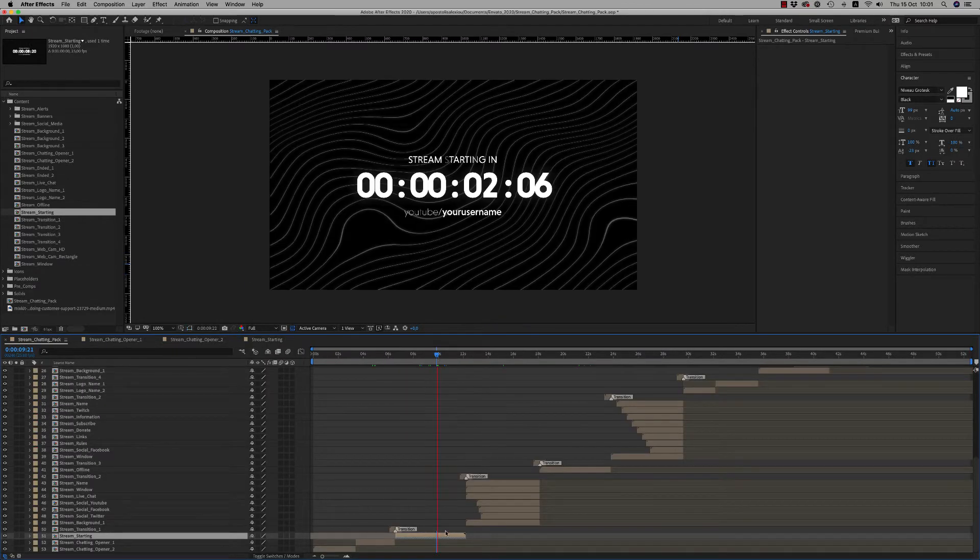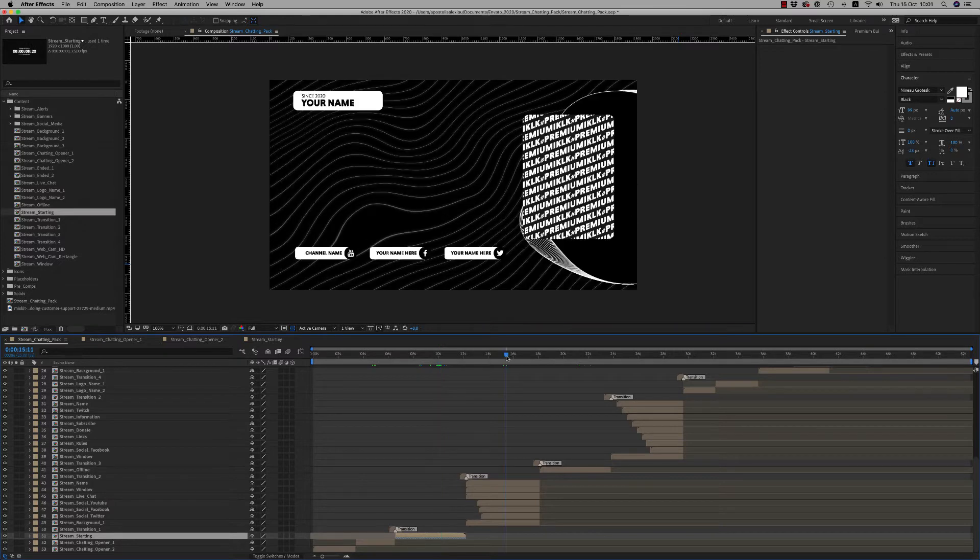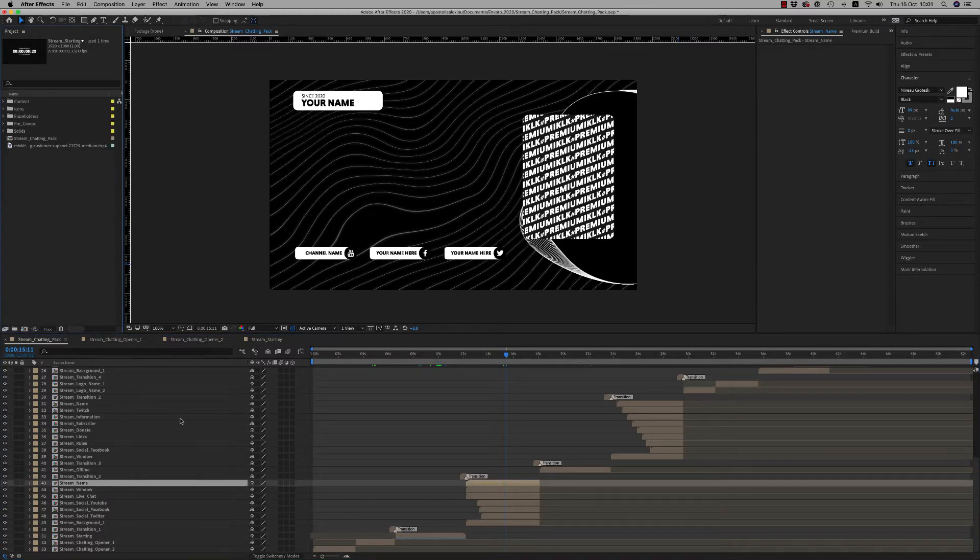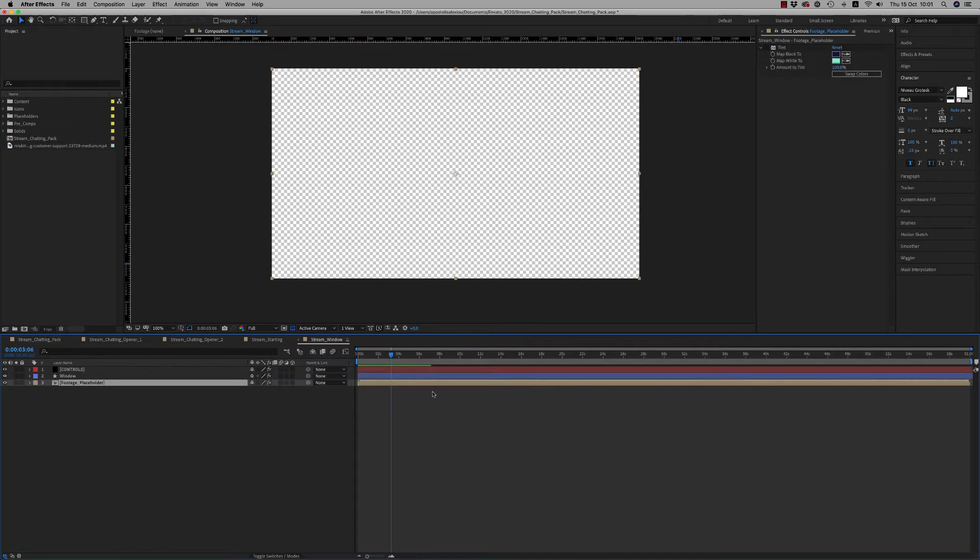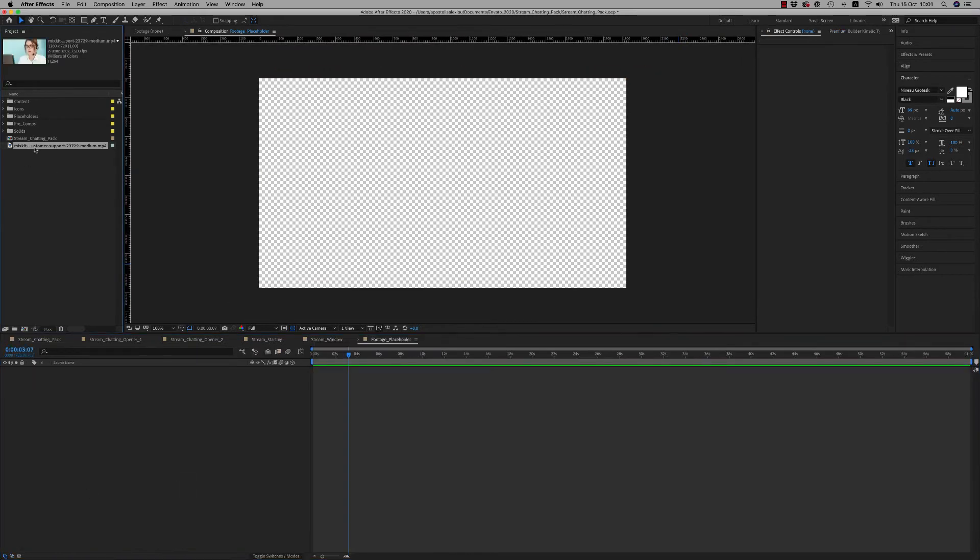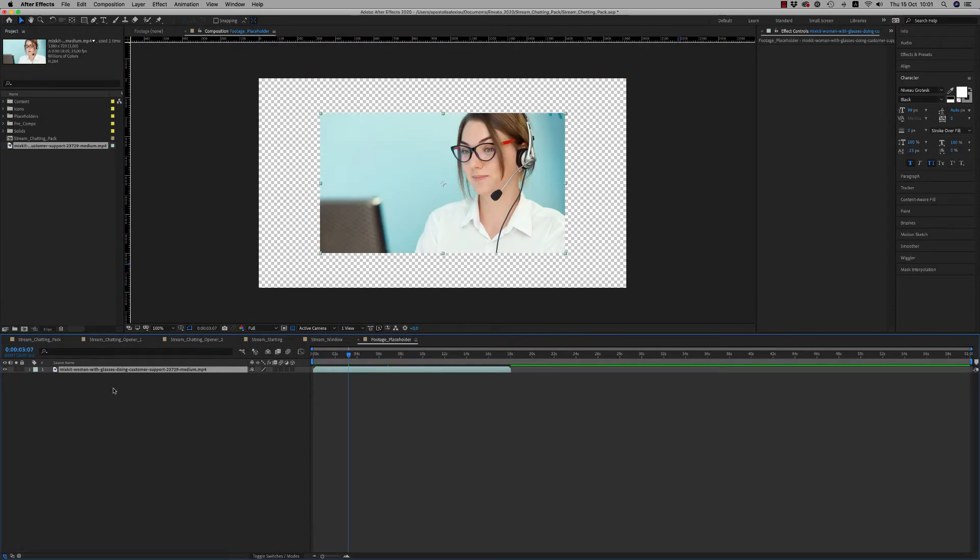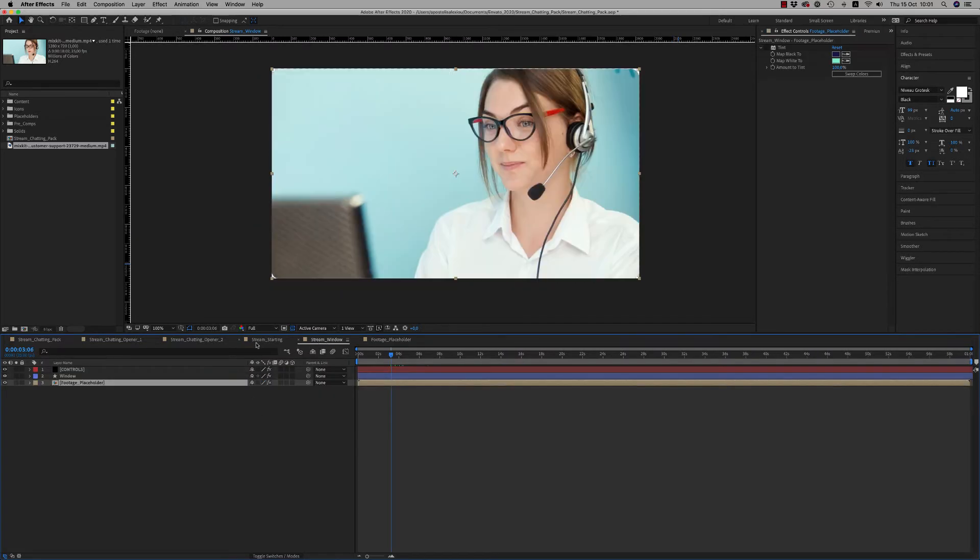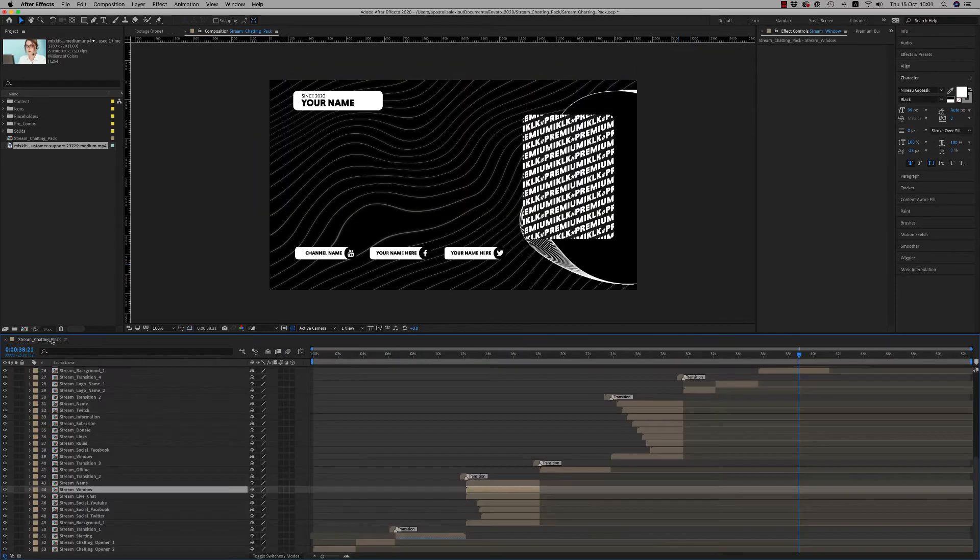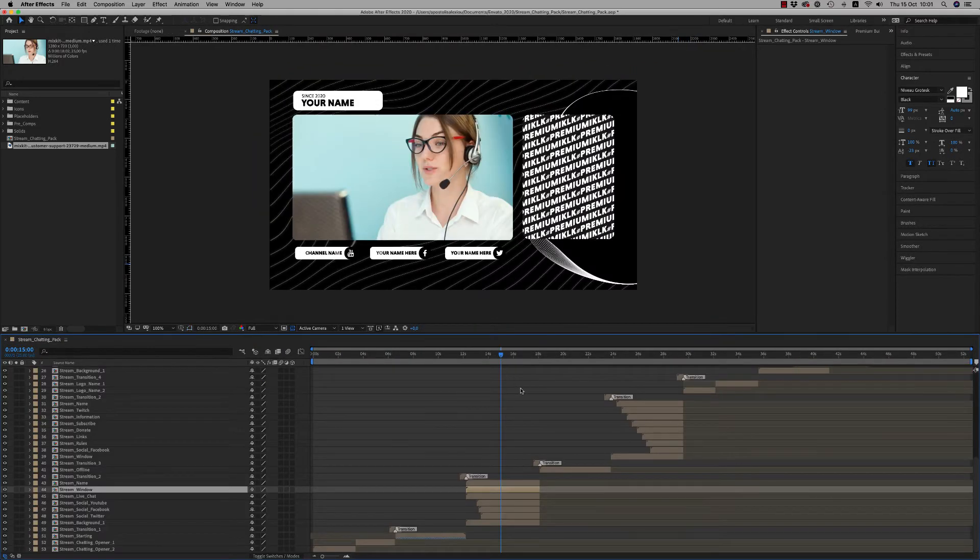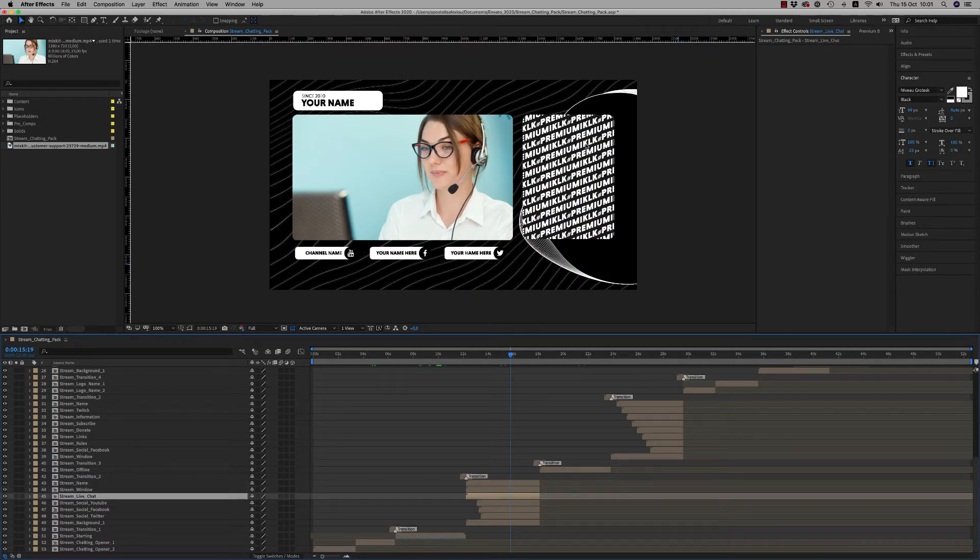Let's continue. Here now let's go to the Stream Window that you have to put your footage here. Okay, here it is your stream window. Here is the Live Chat that you have to put above your live chat things.